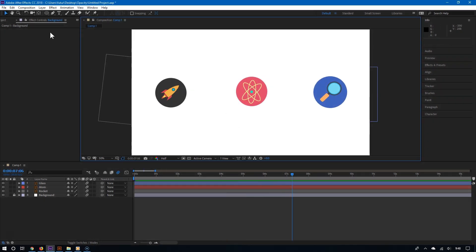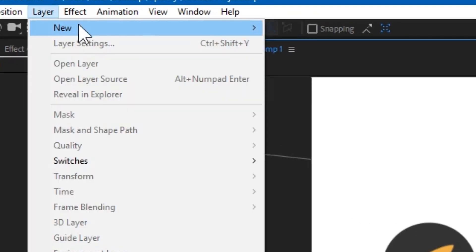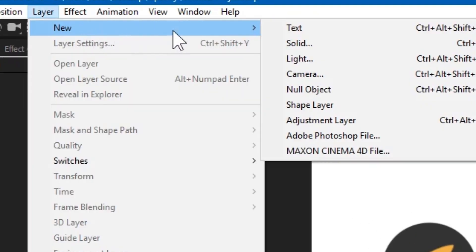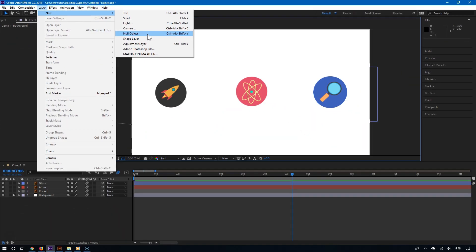All you have to do is go on top, click layer, go to new and then choose null object.